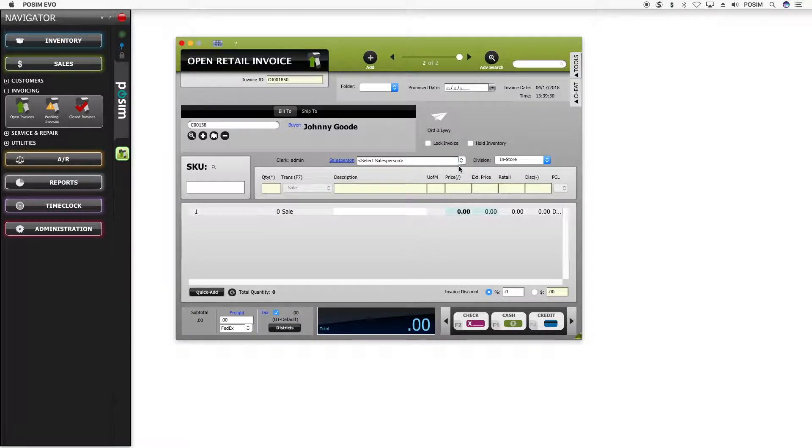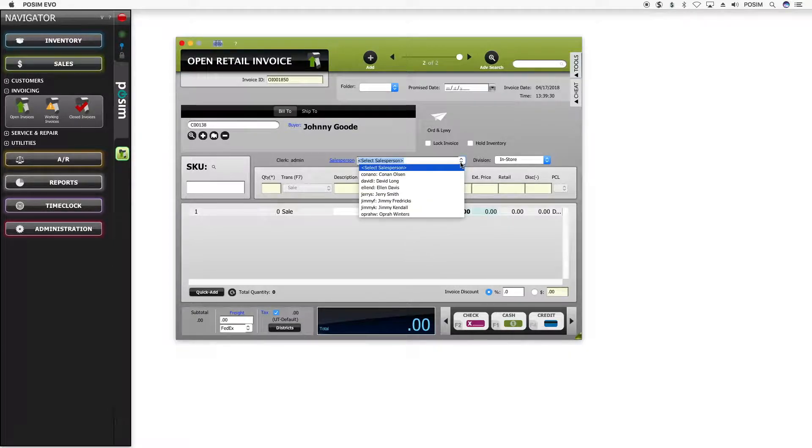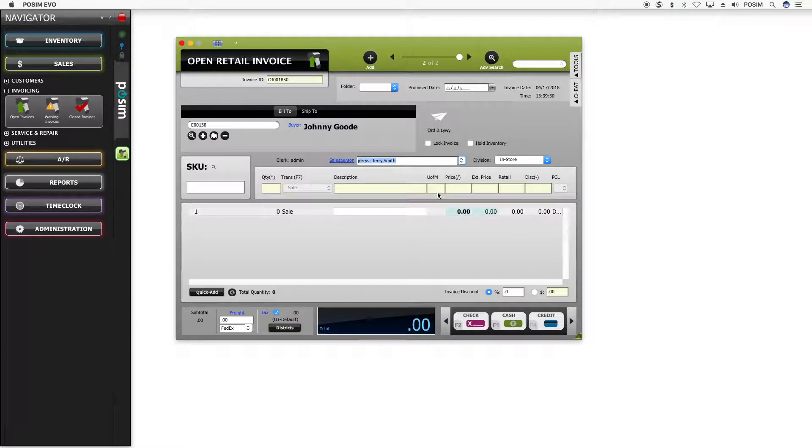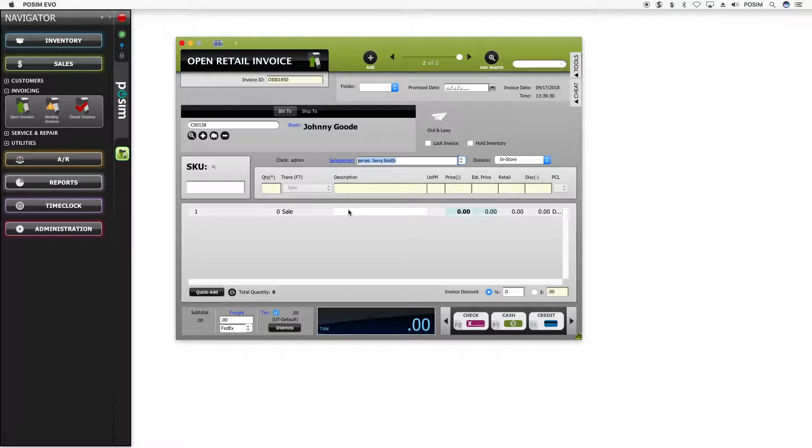Next, select a salesperson. Click on the drop-down menu and select a salesperson, or use the keyboard to type the first few letters of their name in the salesperson field. If the store does not require a salesperson, you may leave this field blank.